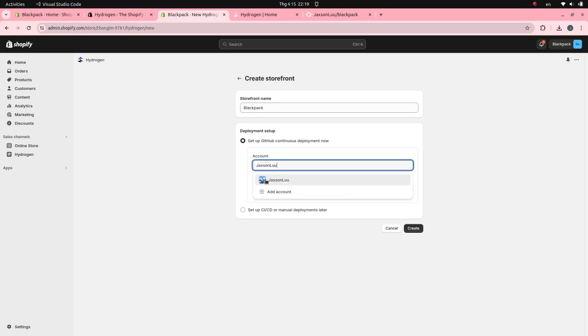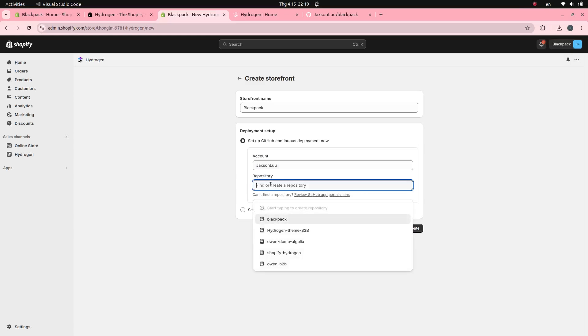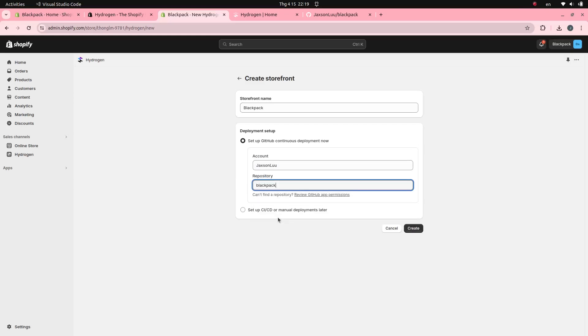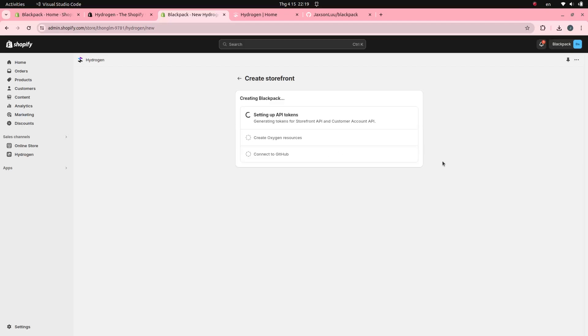In the Deployment Setup section, add your GitHub account here. Then select the Hydrogen repository that you created before. Click the Create button, then wait a moment for the installation process to complete.